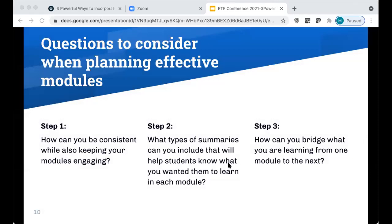How can you be consistent while also keeping your modules engaging? Perhaps add a podcast or a new way to think about a concept, but keep it simple and related to your microlectures. What types of summaries can you include to help students know what you wanted them to learn in each module? And consider how you can bridge learning from one module to the next — this act of chunking information helps students see how concepts connect and serves as a blueprint for learning throughout your course.